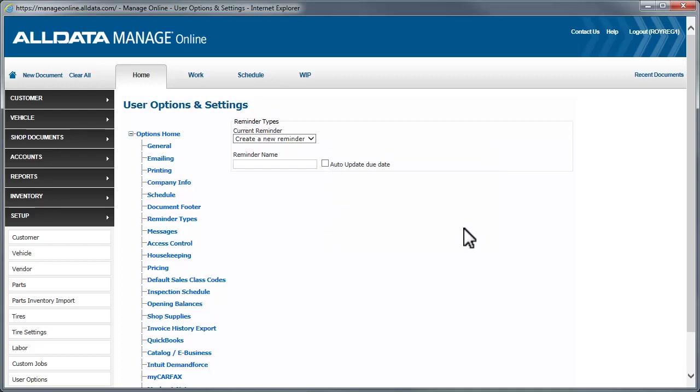You can also create your own. It's as simple as entering a reminder name and clicking Update.